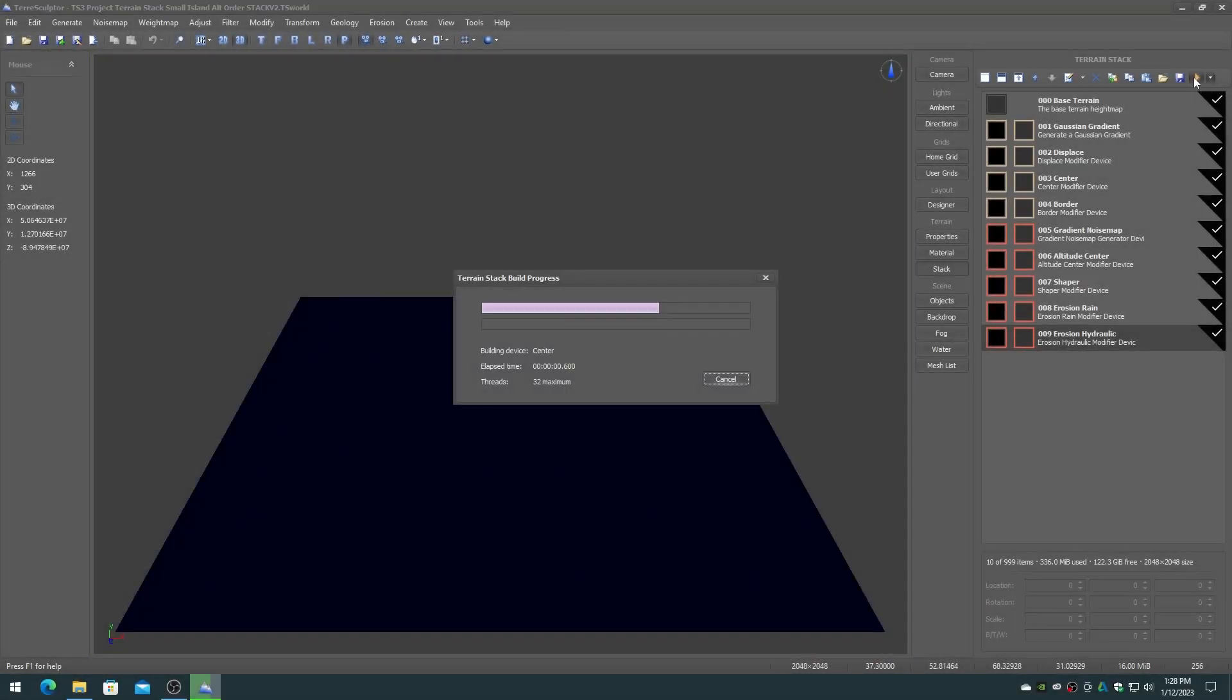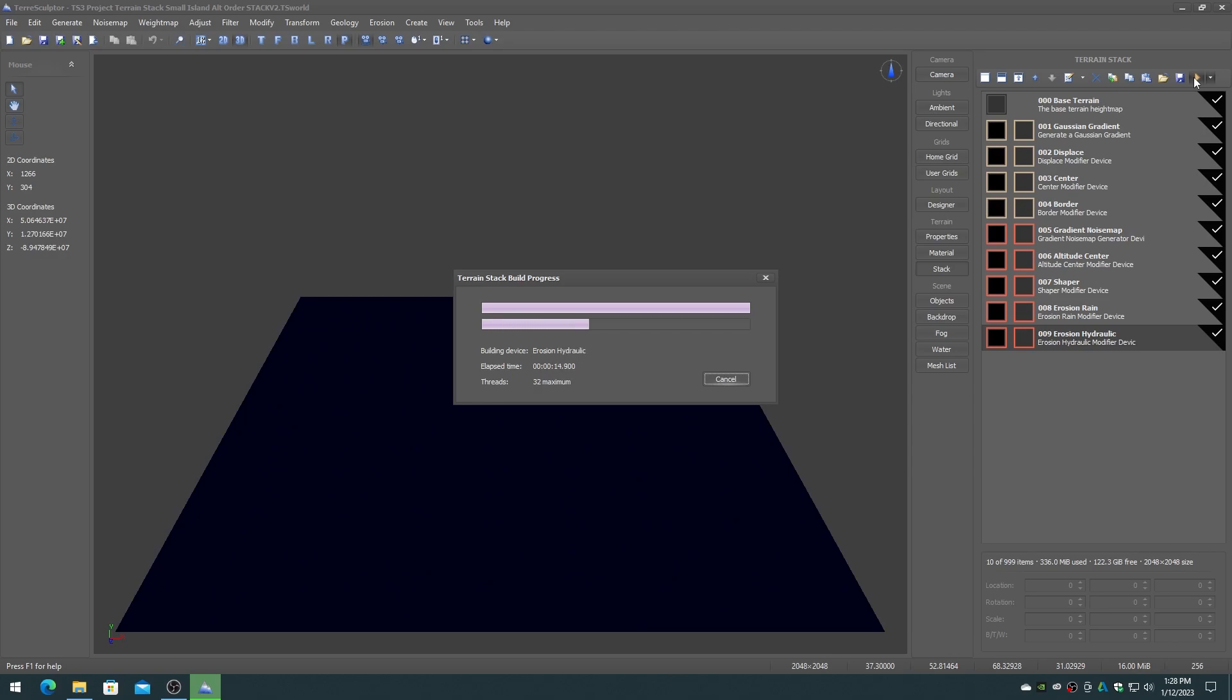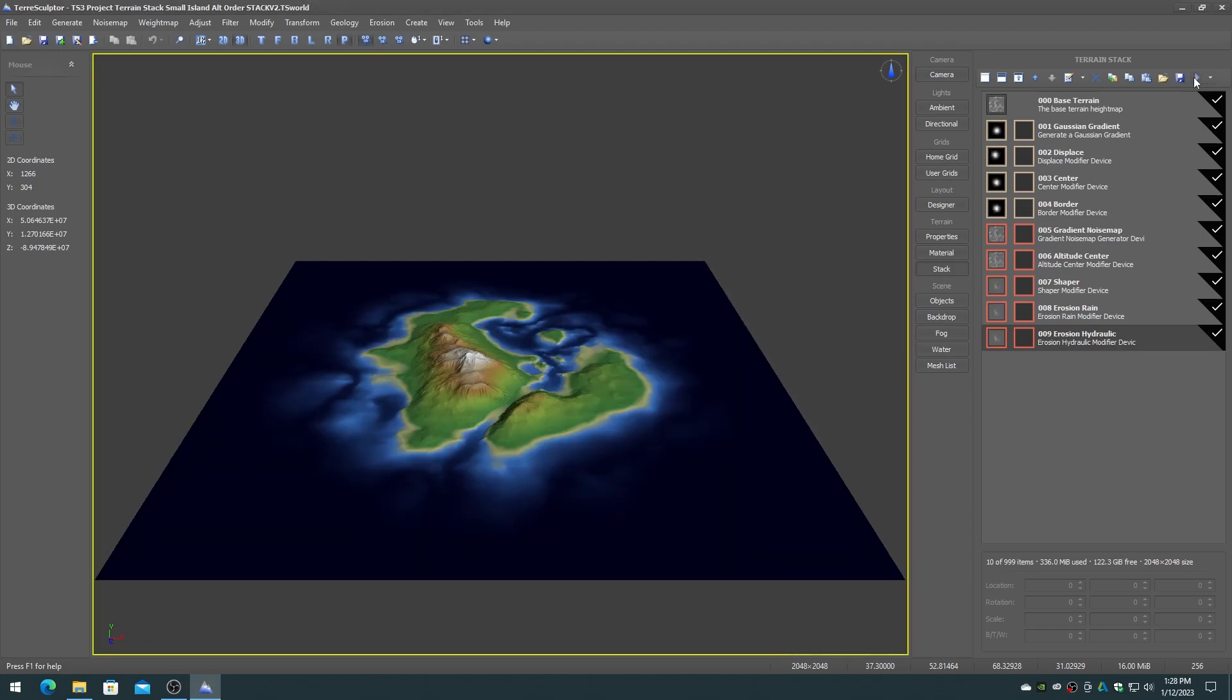The following are a few of the new features for TerraSculptor 3.0 that have been developed in the past few months of 2022 and 2023.